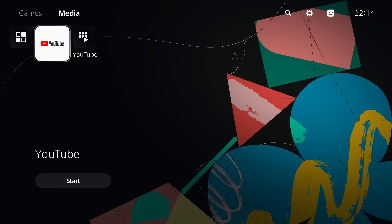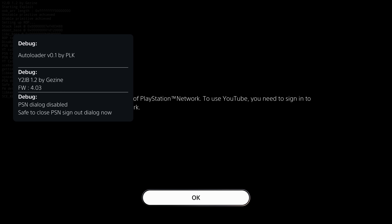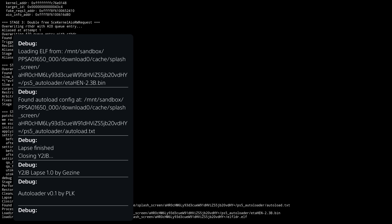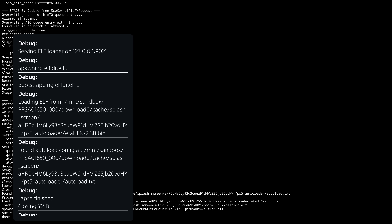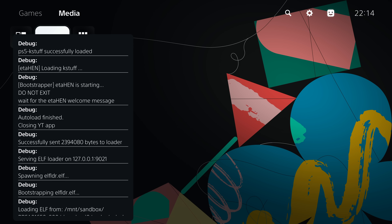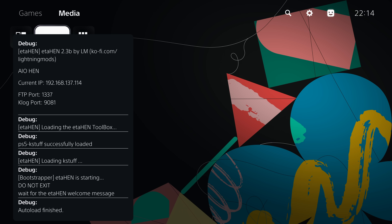On your PS5, load the ETA Hen payload by loading up the YouTube Jailbreak. If you already have the older version of the autoloader set to automatically load that payload, just launch the YouTube application. If you're using the older version where you send payloads over the network, send the payloads with Netcat GUI until you get ETA Hen loaded.